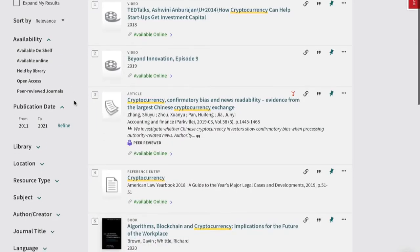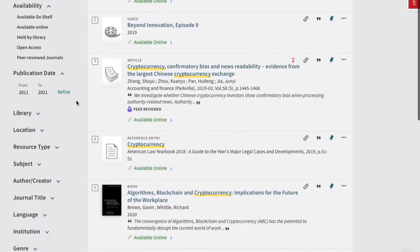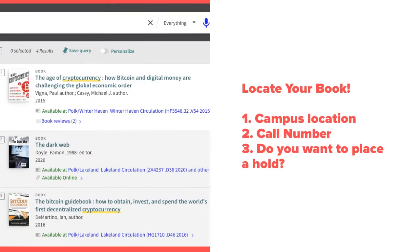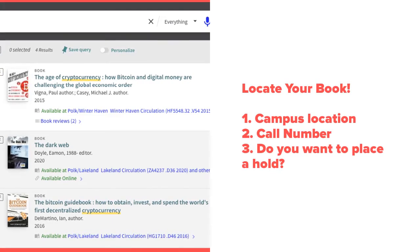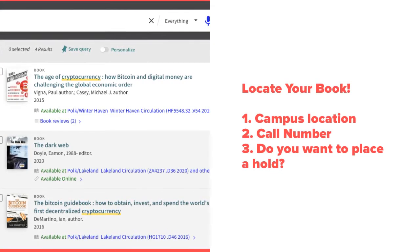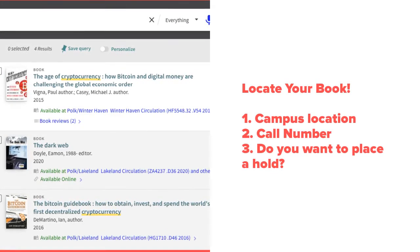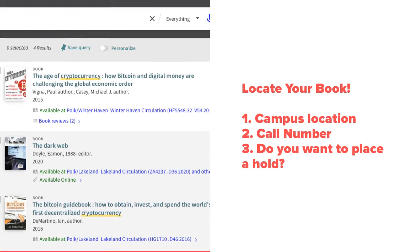To restrict your search to just physical books in the Library, click on Available on Shelf. Make note of your campus location and the call number to locate the book on the shelves. If the book's on another campus, you can always place a hold.